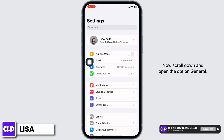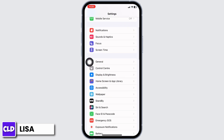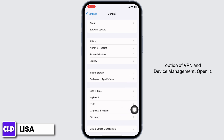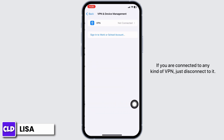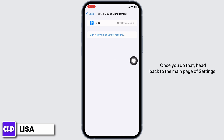Now scroll down and open the option General. Again scroll down and hit towards the option of VPN and Device Management. Open it. If you are connected to any kind of VPN, just disconnect from it.